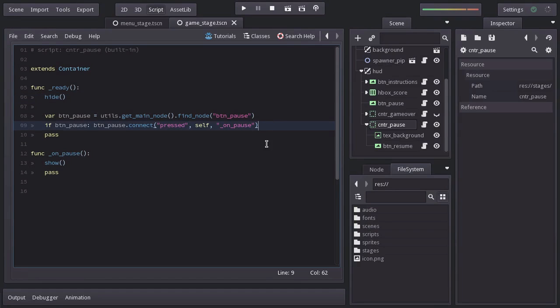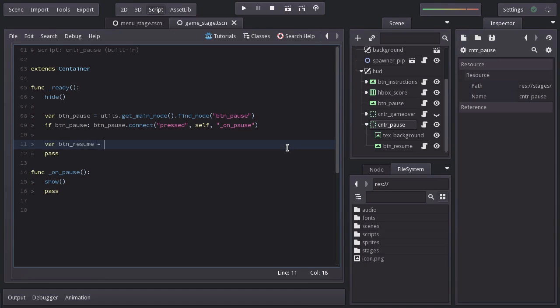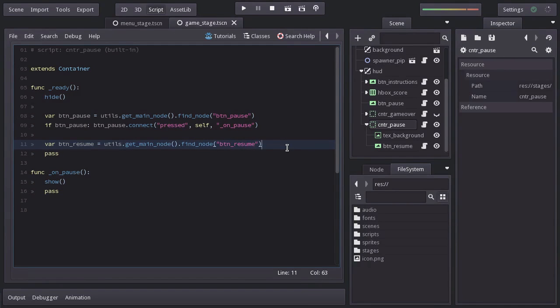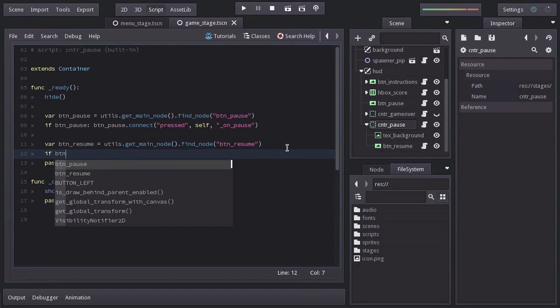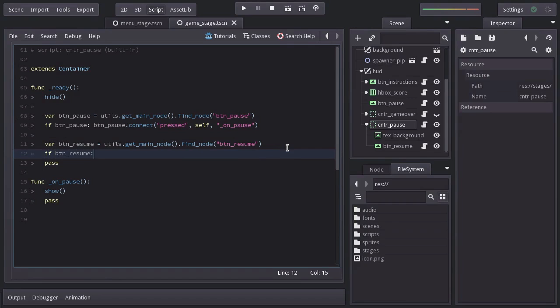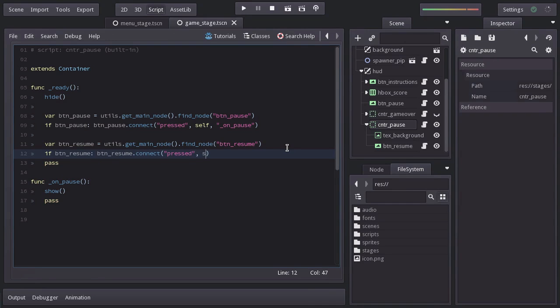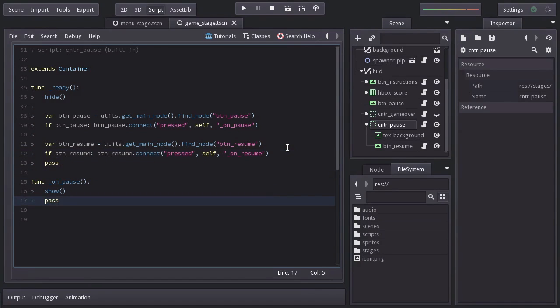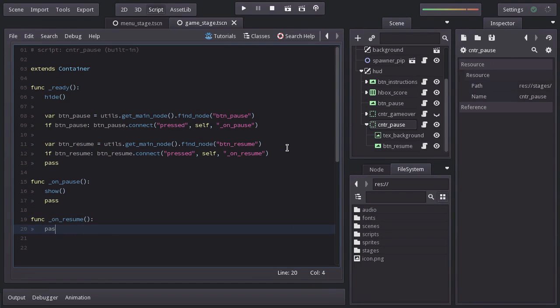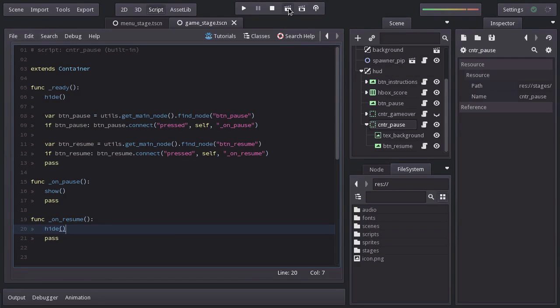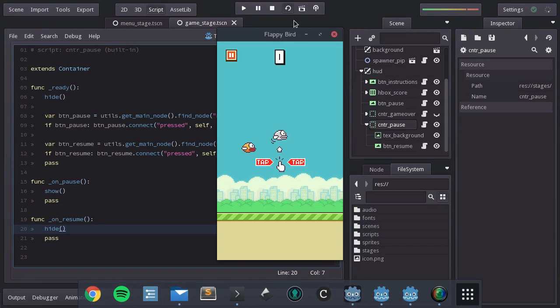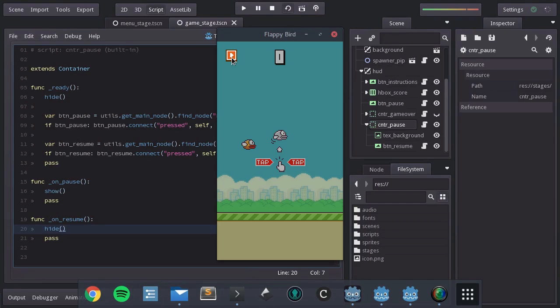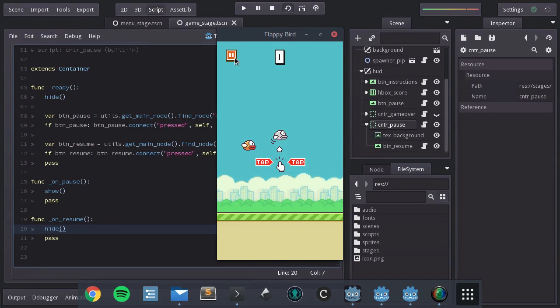we will look for the Resume button using Utils.GetMainNode.FindNode BTN Resume. And if we found it, from BTN Resume, I'll connect the signal pressed to this self node to the function on_resume, which I'll create down here. And in here, we are just going to call the function hide. Let's give it a shot. And there we have it.